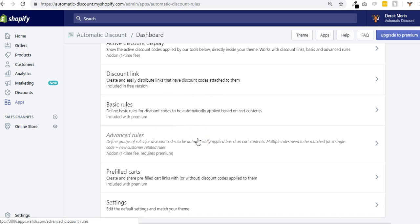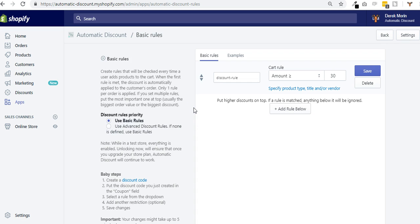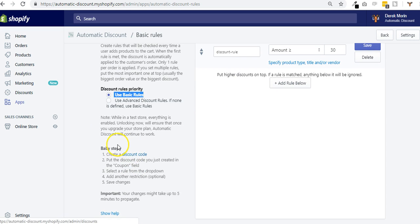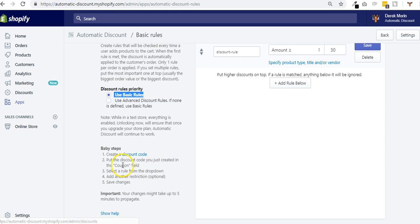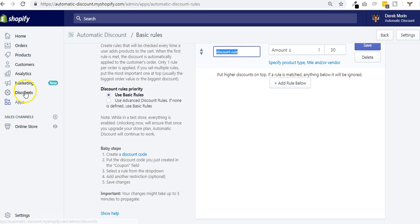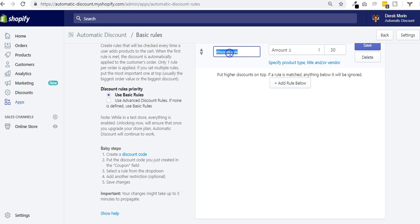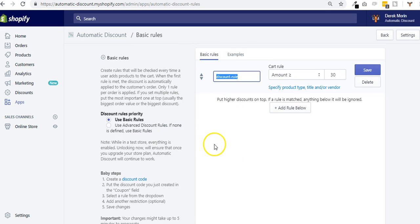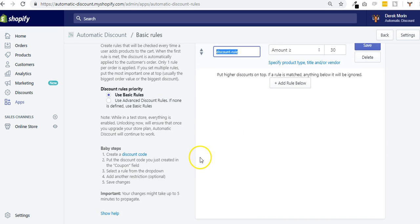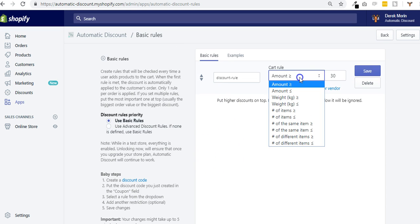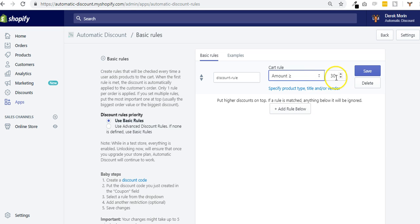Let's dig into the basic rules. You have to make sure you use the basic rule. Here you have some baby steps to follow: create a discount code, put the discount code here. Mine is called Discount Rule. If I go inside, this coupon exists. You select the rule from the drop-down and you put the value.